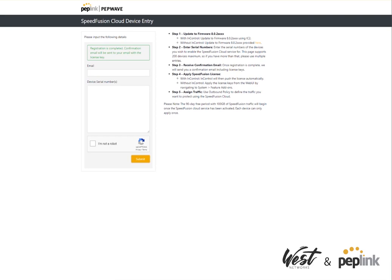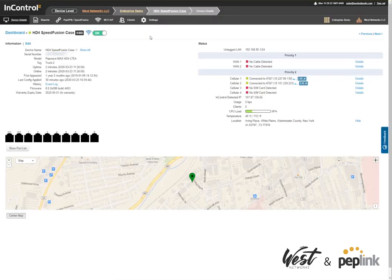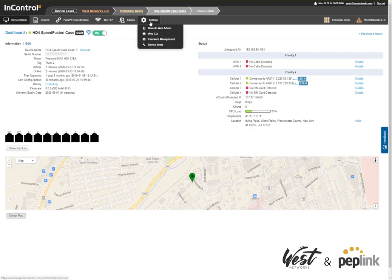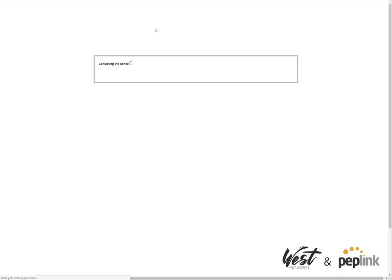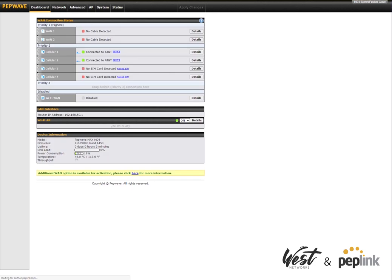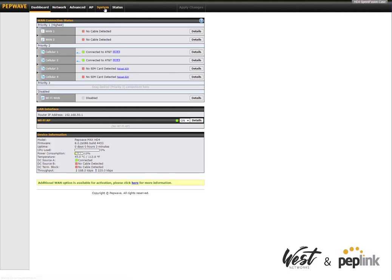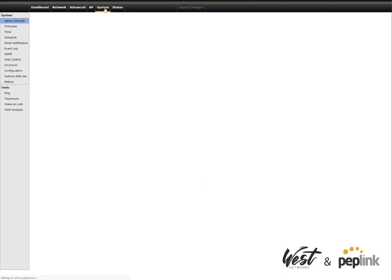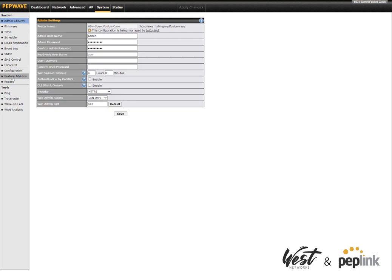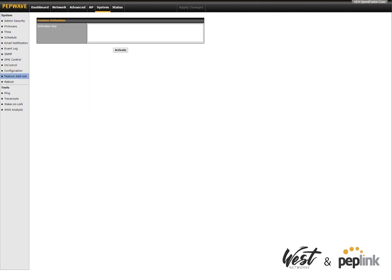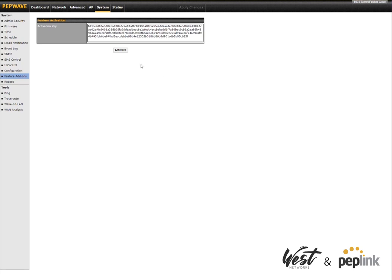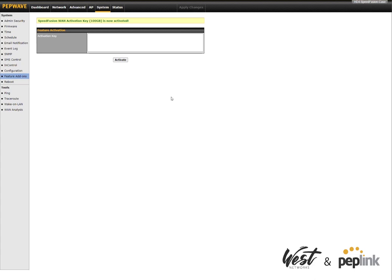With the information, I can go ahead and go back to my router, click Settings, Remote Web Admin. I'm going to go to the System tab, and I'm going to go to Feature Add-ons. I've already received my license key, so I'm going to go ahead and just copy the license key and paste it into the system add-ons and hit activate. You'll see right here: SpeedFusion WAN activation key license activated.